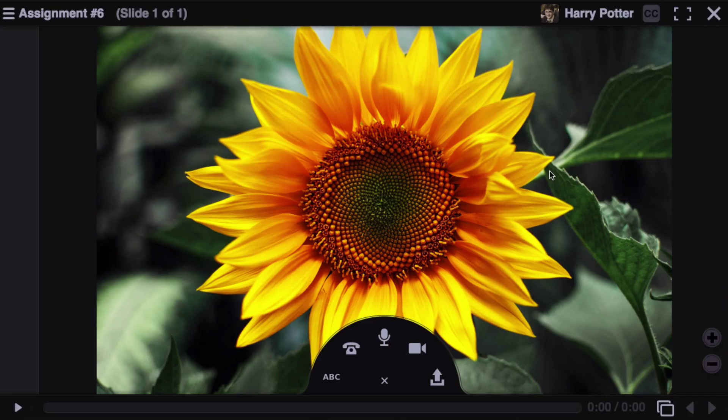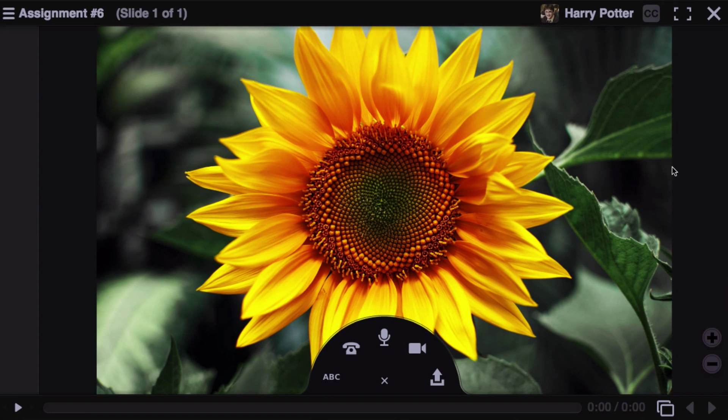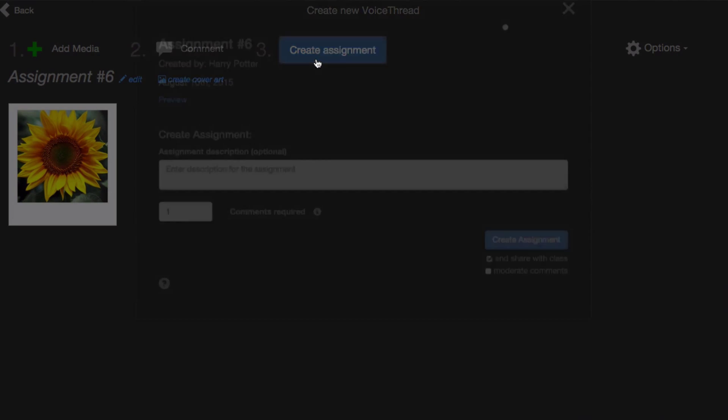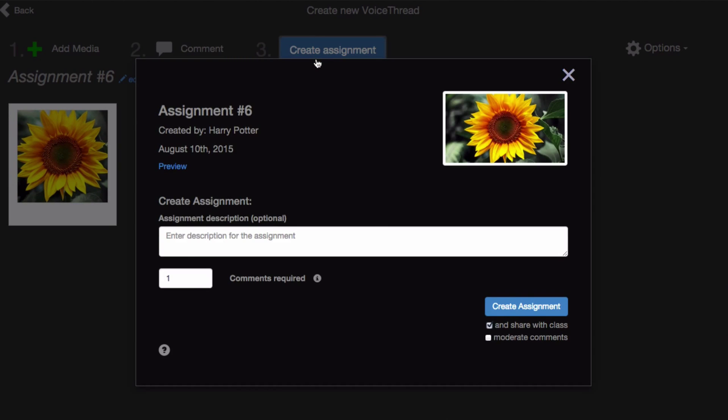Click Comment at the top to record some comments and give students instruction, then click on the X in the top right corner when you're done, and click Create Assignment.